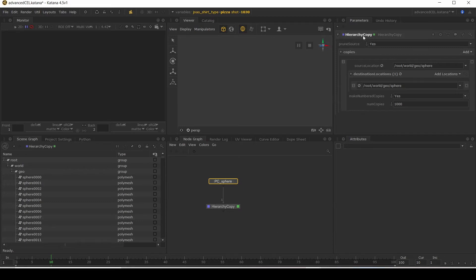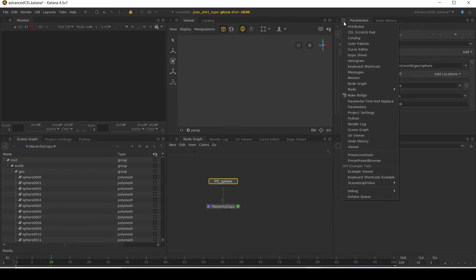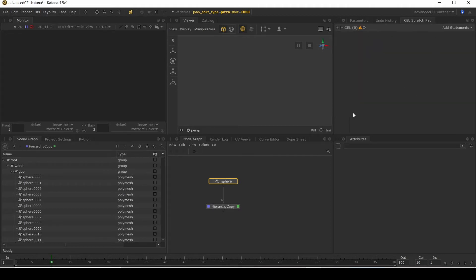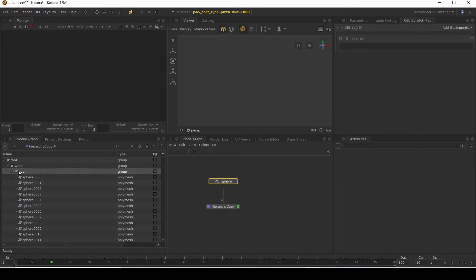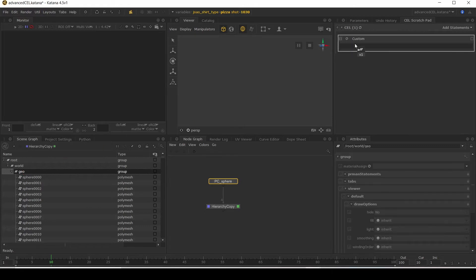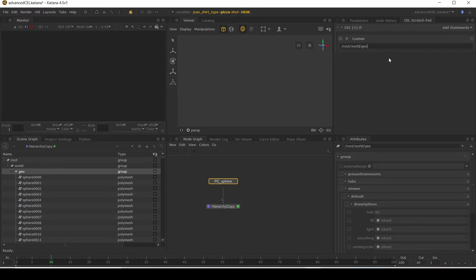First of all, I'm going to create a CEL scratch pad. This allows me to test CEL statements on the current scene graph and I'm going to add in a custom. And we're going to go to root world geo.